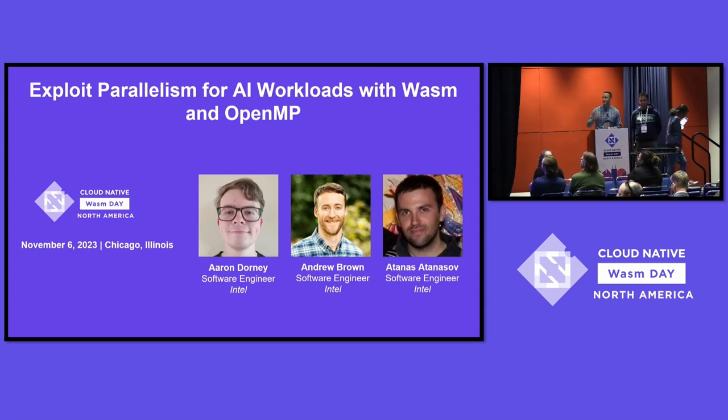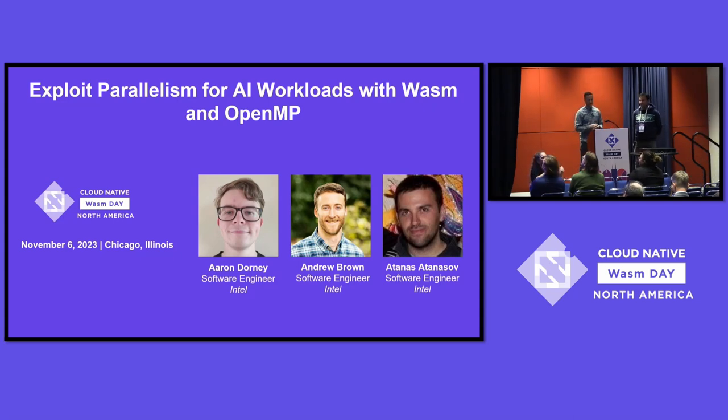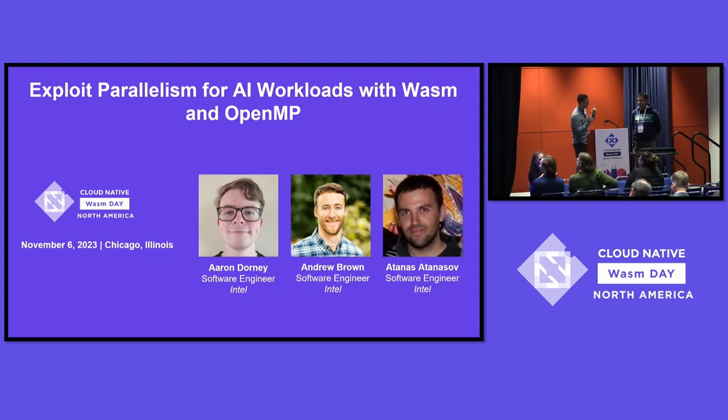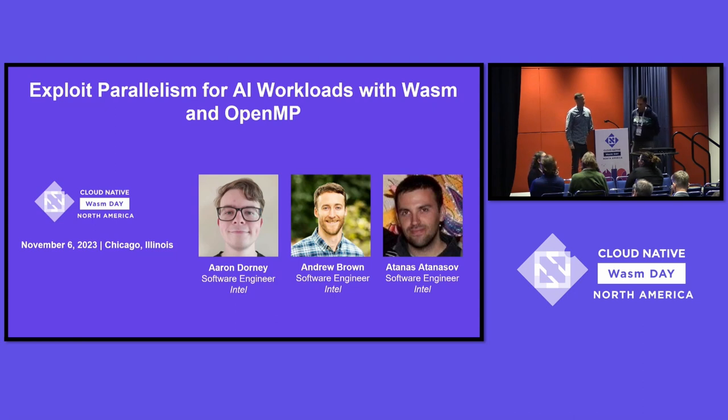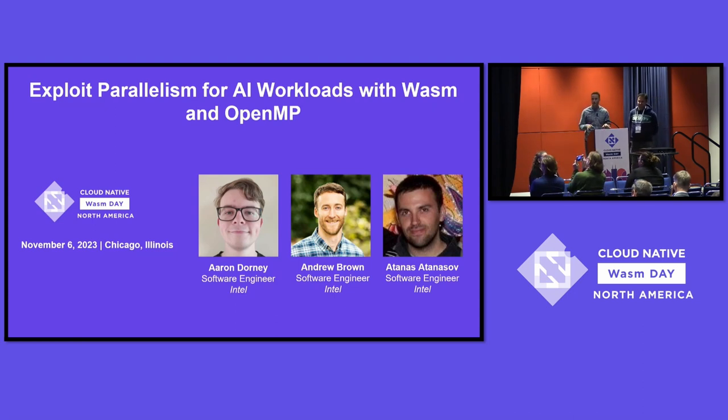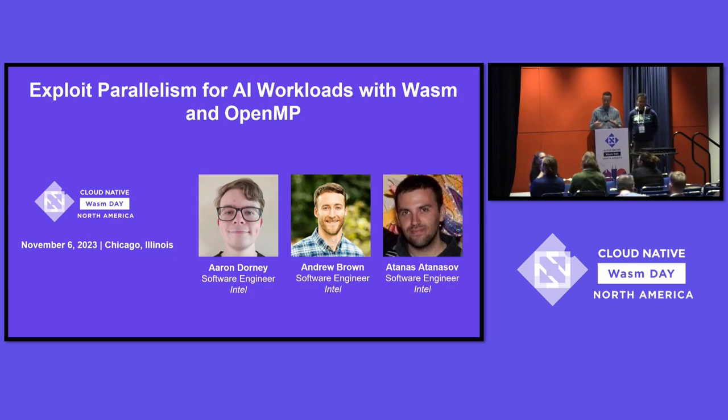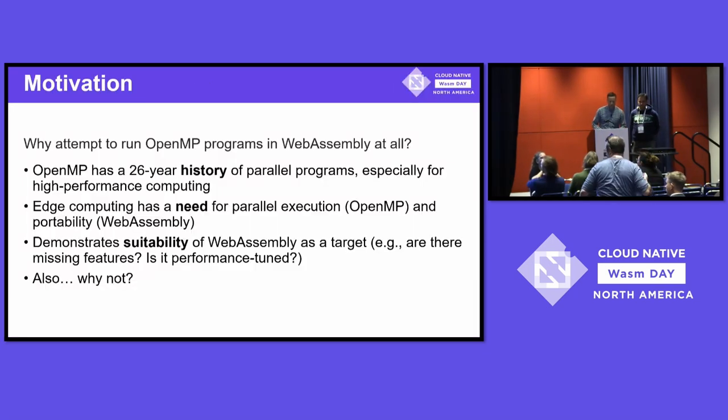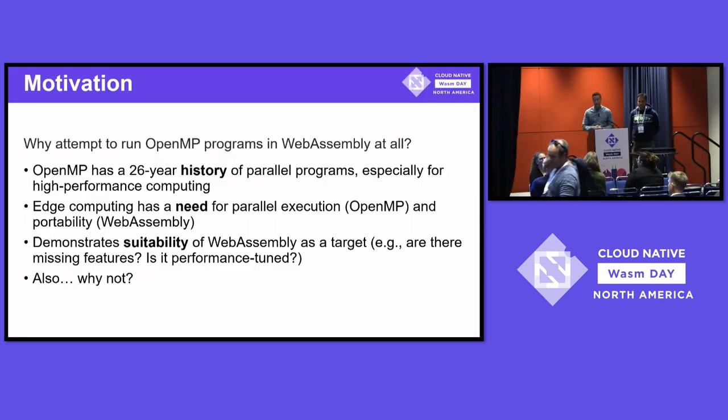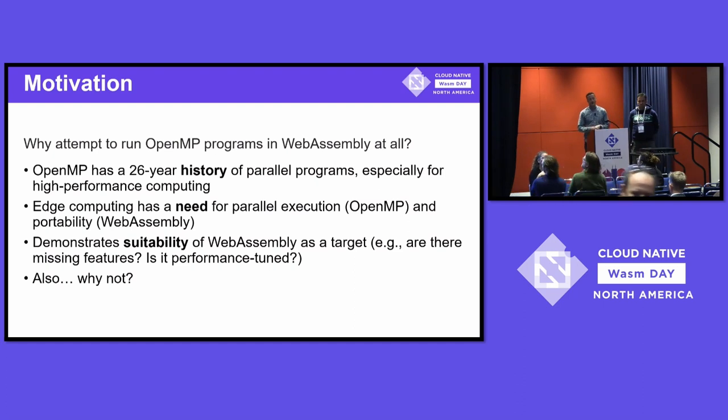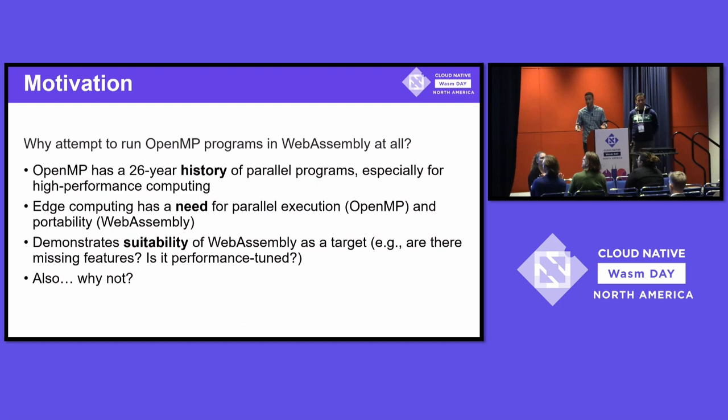Hi, my name's Andrew. I'm a software engineer at Intel. I'm here with Aaron Dorney who is not together with us, but he also worked on this project. And I'm here with Atanas Atanasov, also a software engineer at Intel. Today we're going to give you a little bit of an overview of some of the kinds of things that Intel does when it comes to WebAssembly. We're trying to optimize WebAssembly for our hardware.